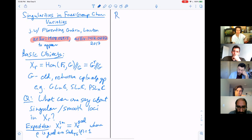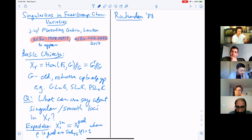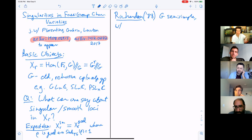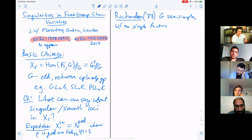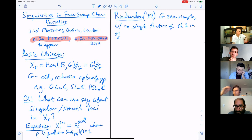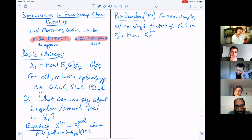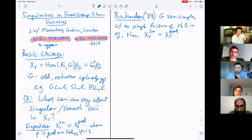Two facts about this have been known for some time. Richardson, in a paper in the Duke Journal in 1988, showed that if G is semisimple and there's this technical condition of no simple factors of rank one in the Lie algebra of G, then the expectation holds: the smooth locus is exactly the good locus.